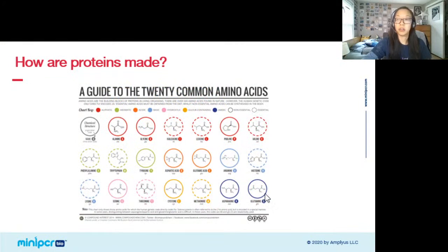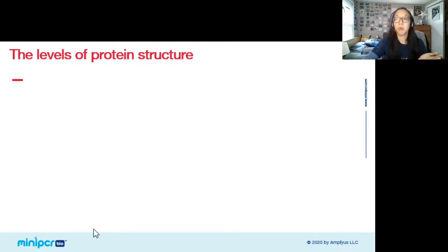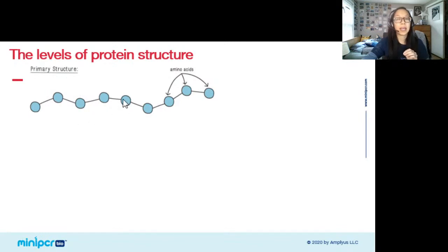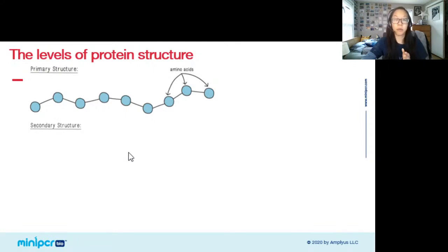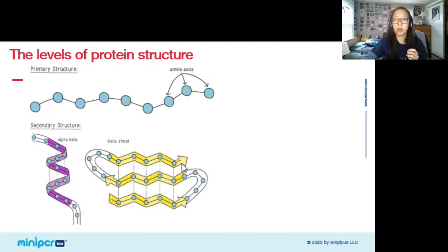To understand how a protein folds from a linear chain of amino acids into a more complicated three-dimensional structure, we model proteins at different levels of organization. We start with primary structure, which is just that linear chain of amino acids — useful for looking at the protein sequence and determining which amino acids are present and in what order. At the secondary structure level, we can observe how amino acids interact with their close neighbors. There are two main types: alpha helices, where amino acids interact to twist around in a spiral, and beta sheets, where they zigzag back and forth to create a pleated flat sheet.